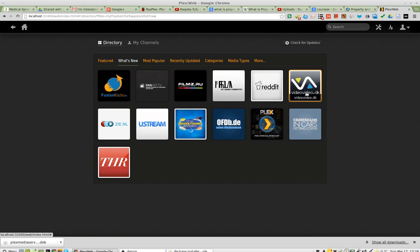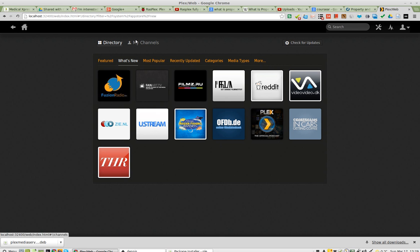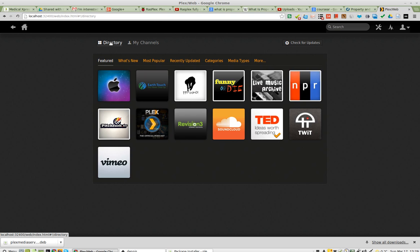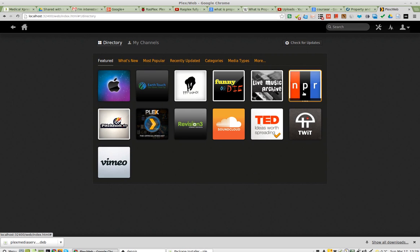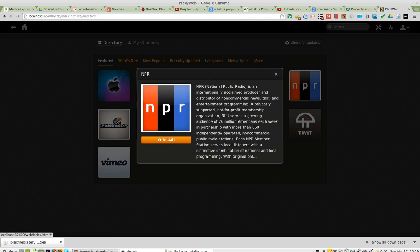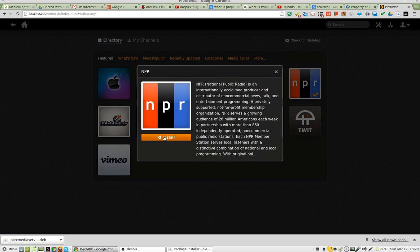What's new? The official podcast. Alright, so that's fine. And I installed it. Let me just go ahead and install one. I'll install NPR. Click install.